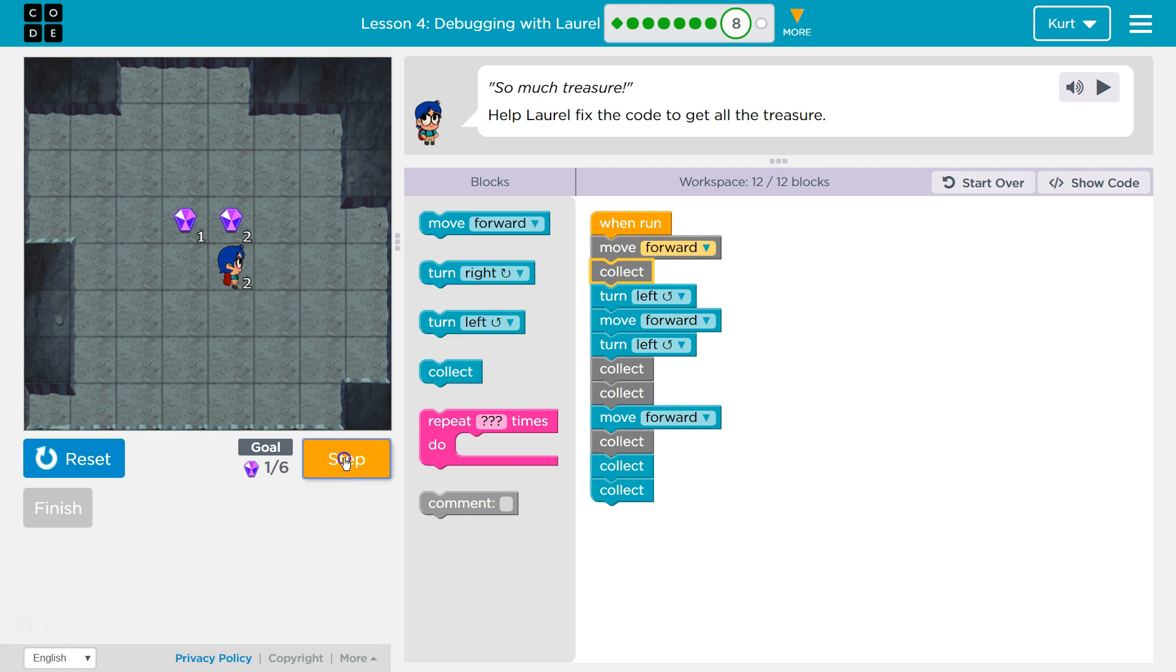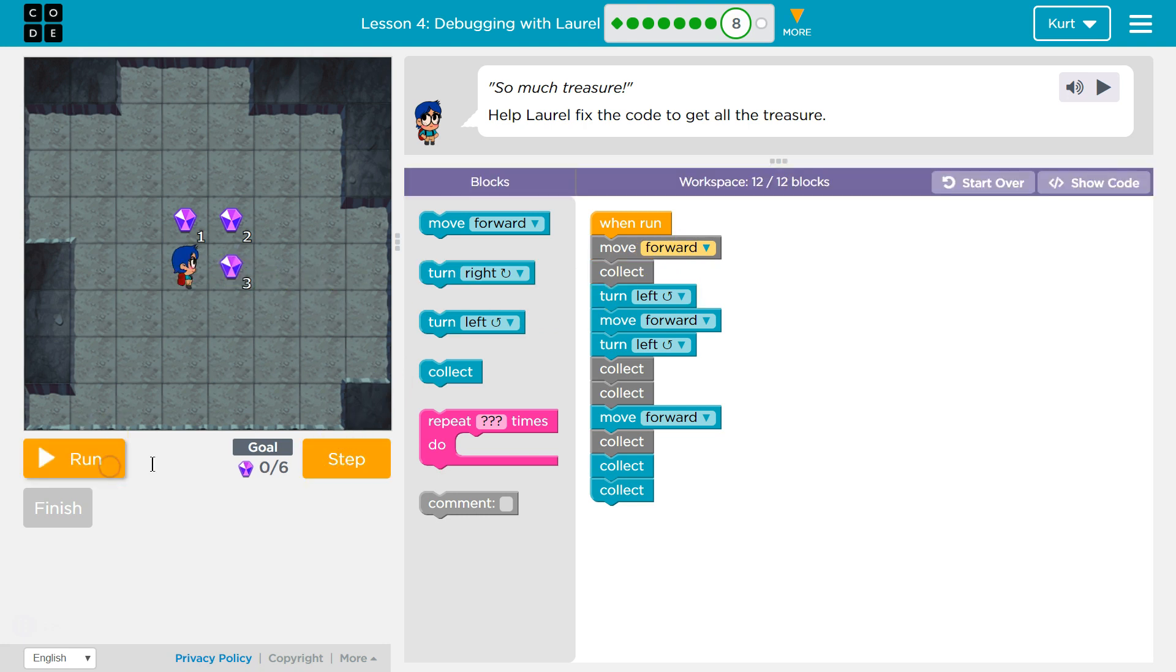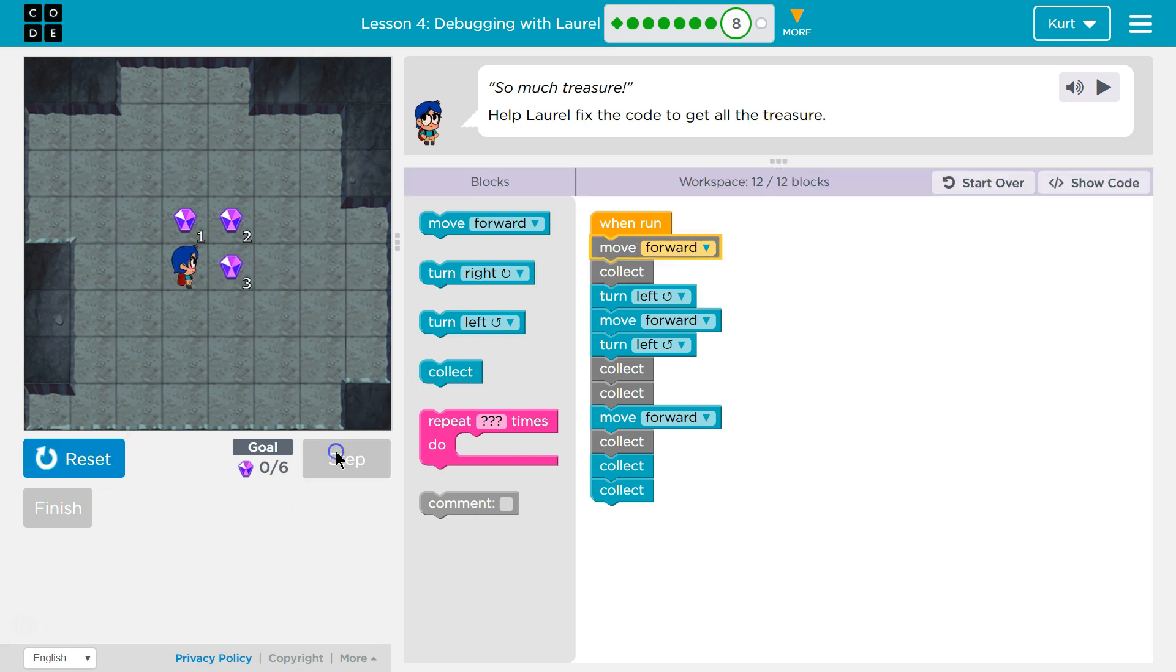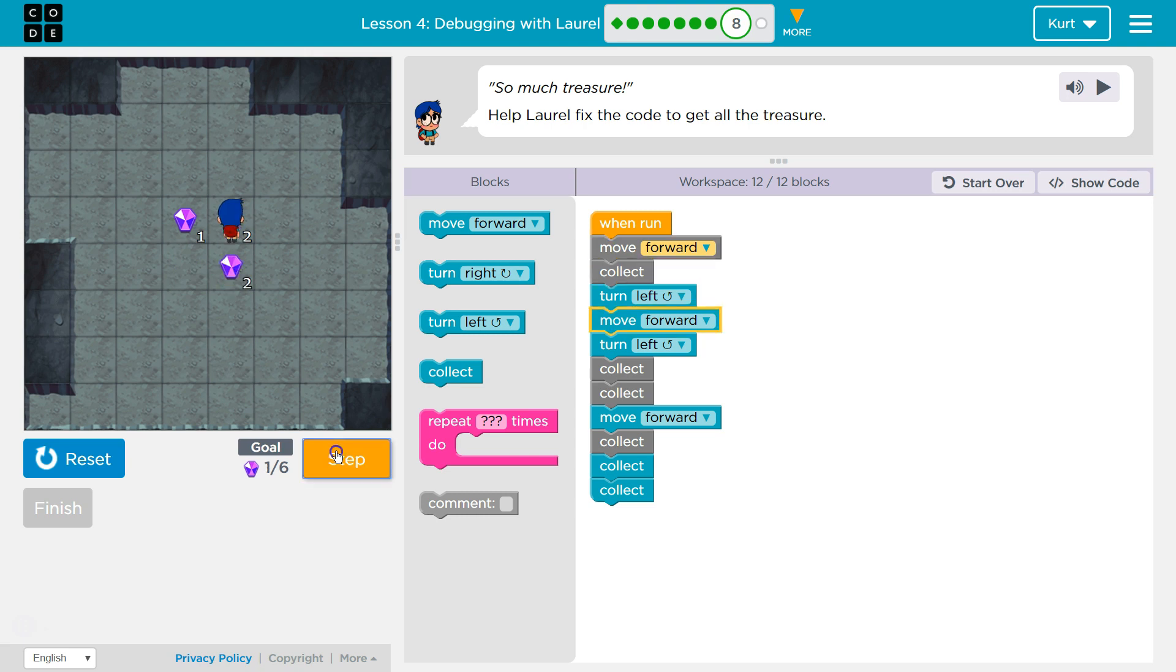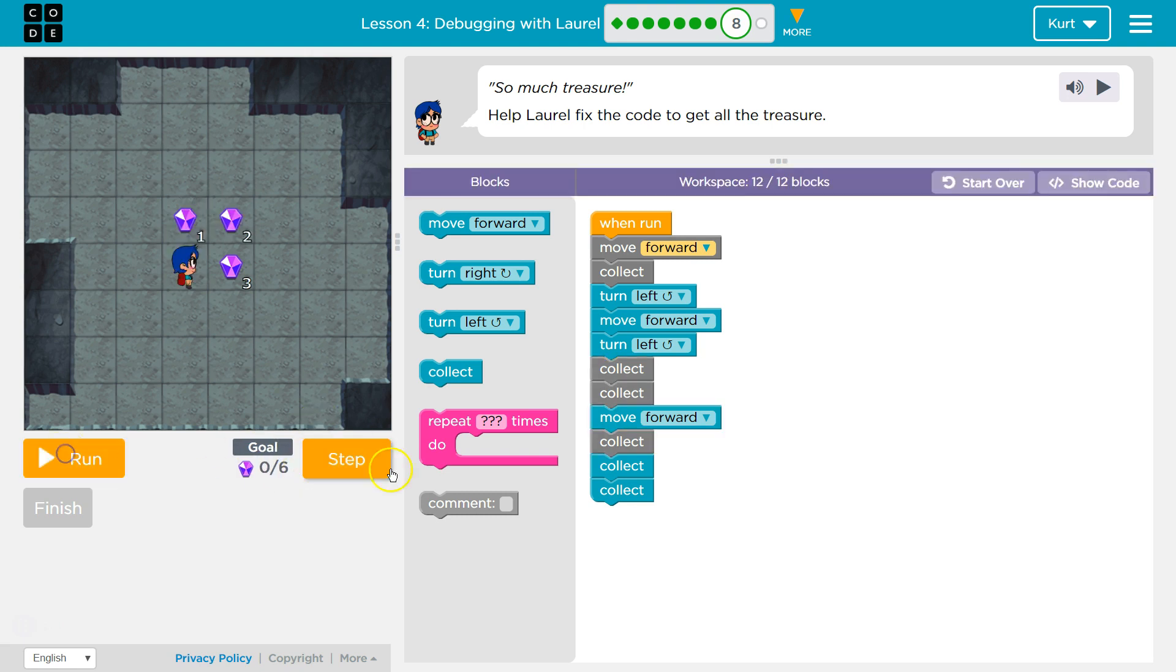All right, so there was two gems here. Do we pick up, or did we start with, oh no, there was three, and then once we get to collect, we pick up one. And we need six. Okay, well that's a bug right there.